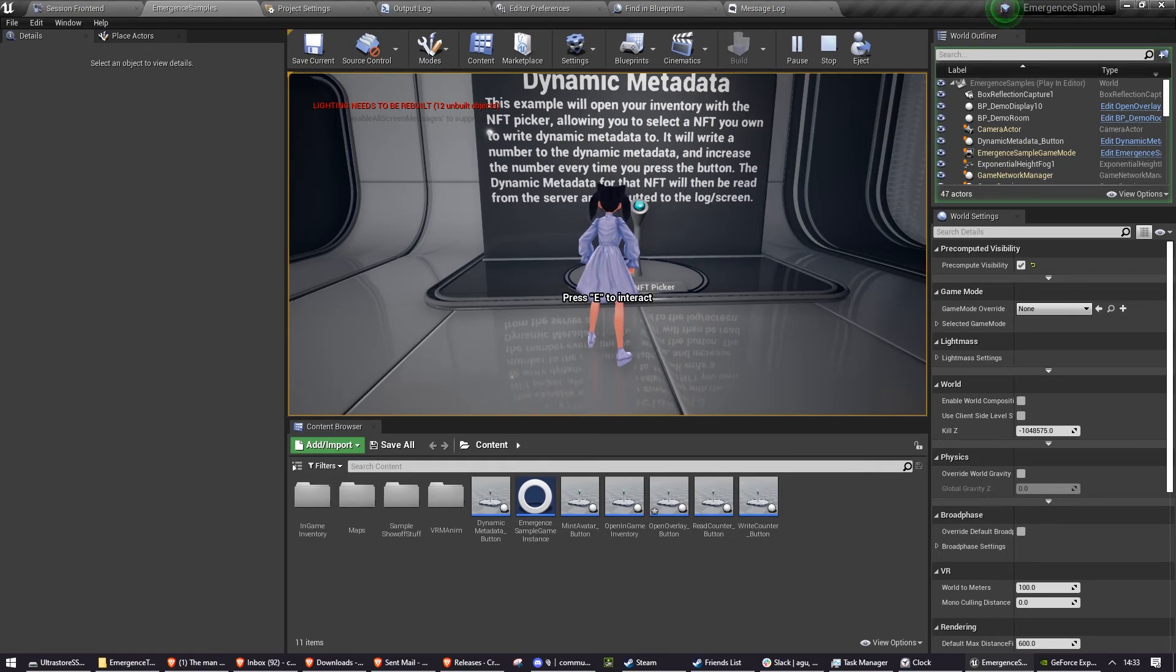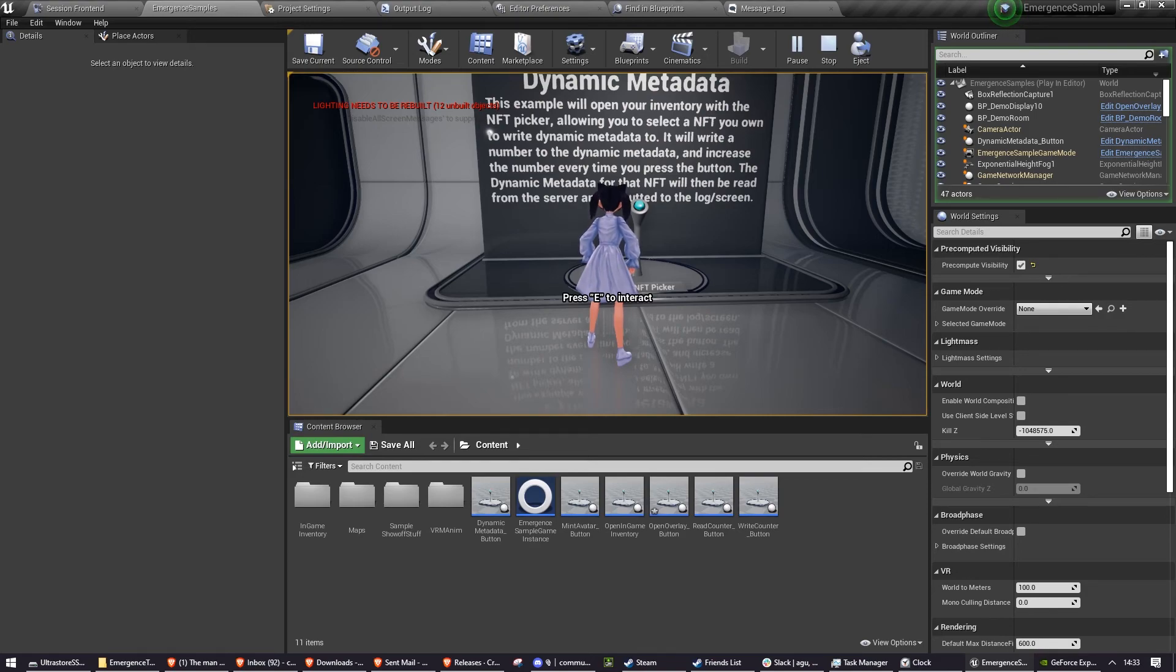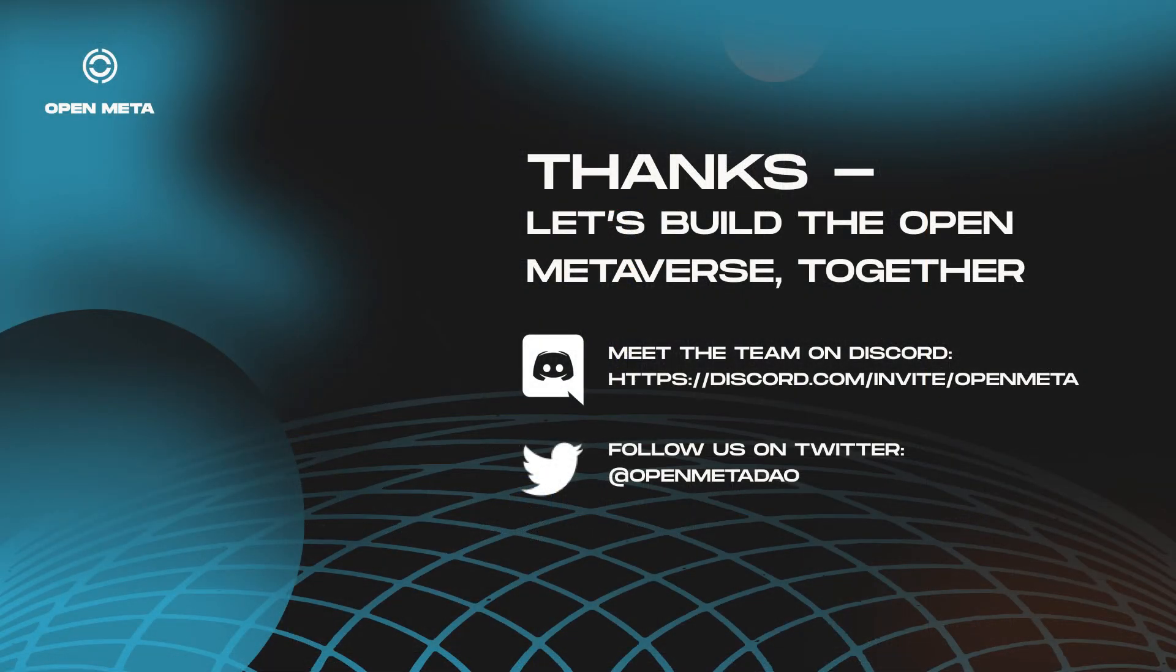In the future, the sample project may be expanded to include a lot more of our advanced features. To see more of those features, have a look at our documentation. Thank you for watching and have fun creating things with emergence.